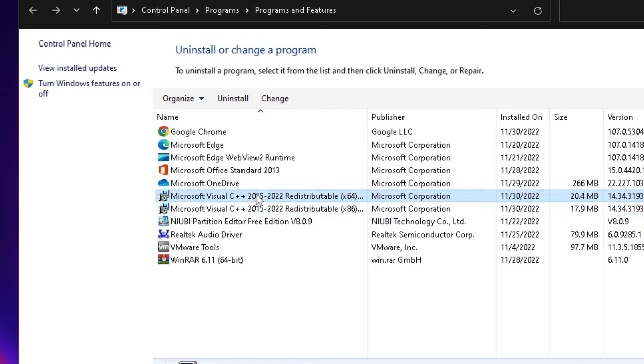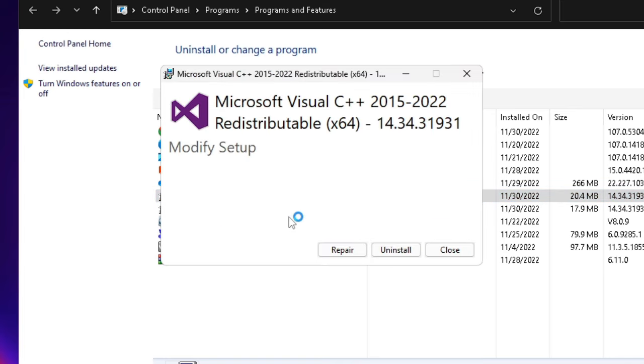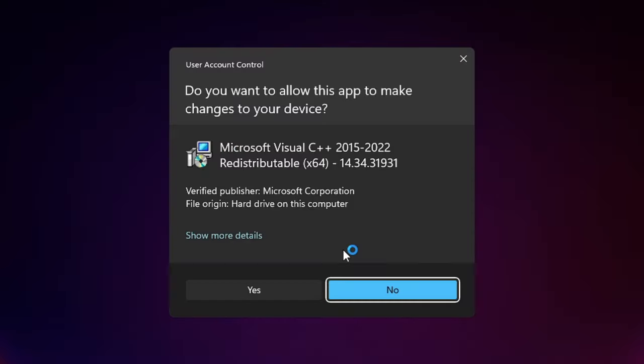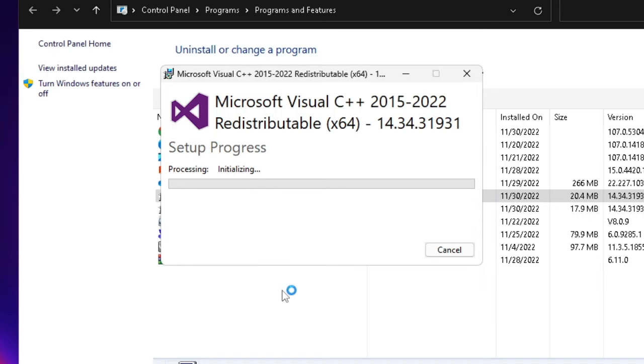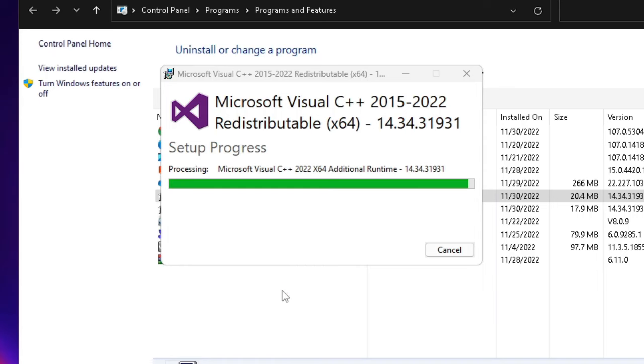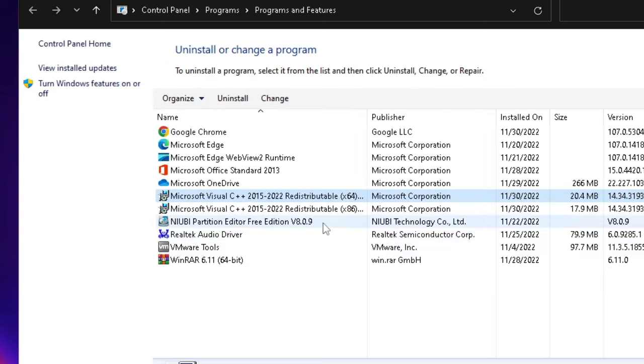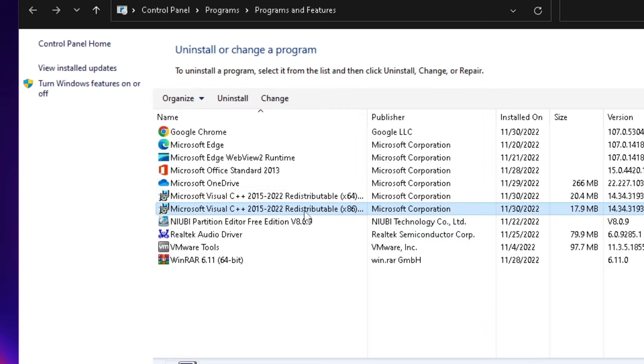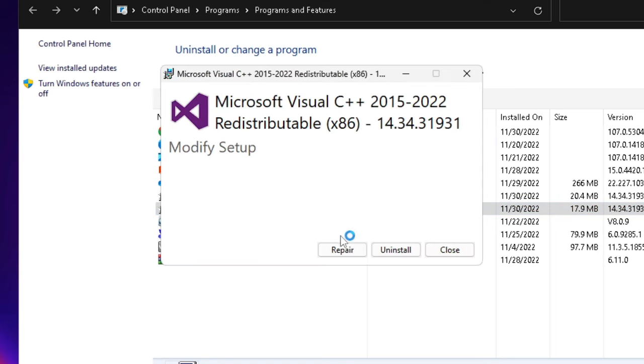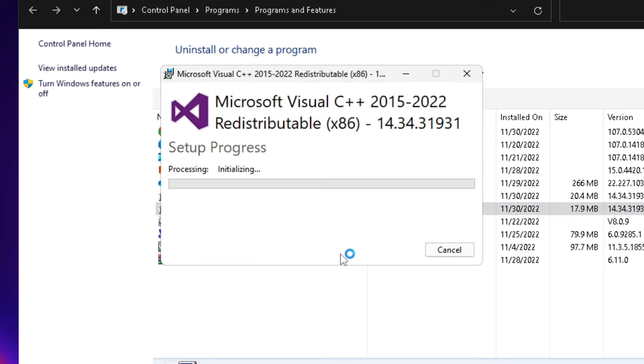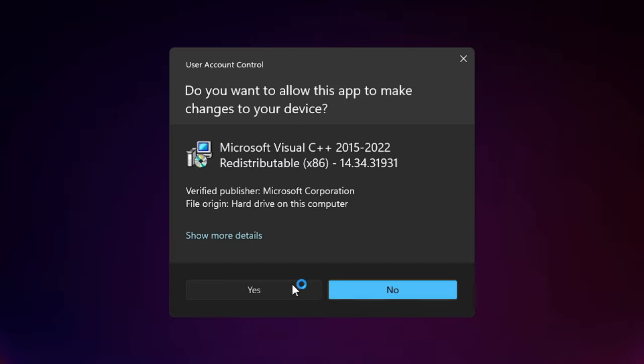To make a right click on it, click on Change, then click on Repair, click Yes. And once done, it's asking you to restart, so click on Close and update the second one as well. Click on Change, Repair, Yes.